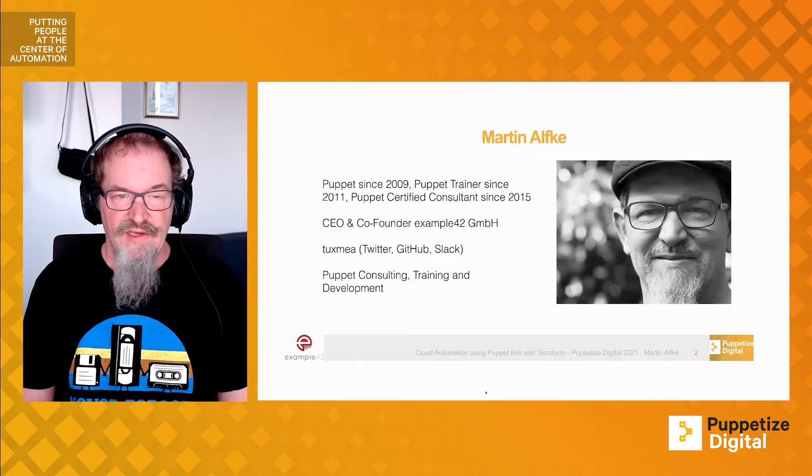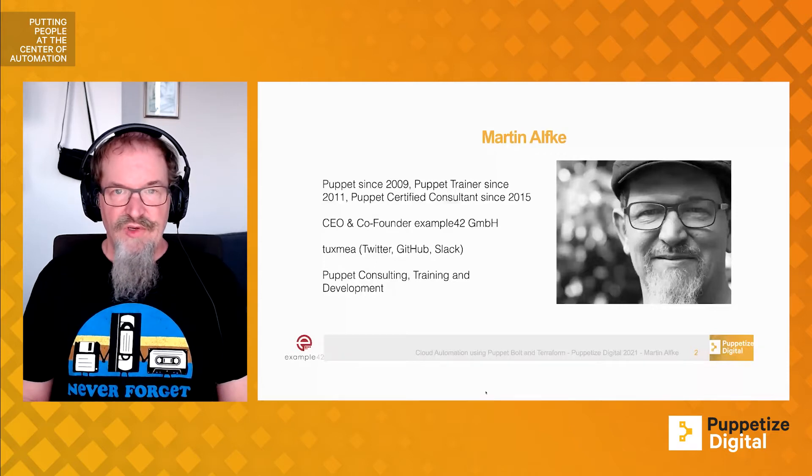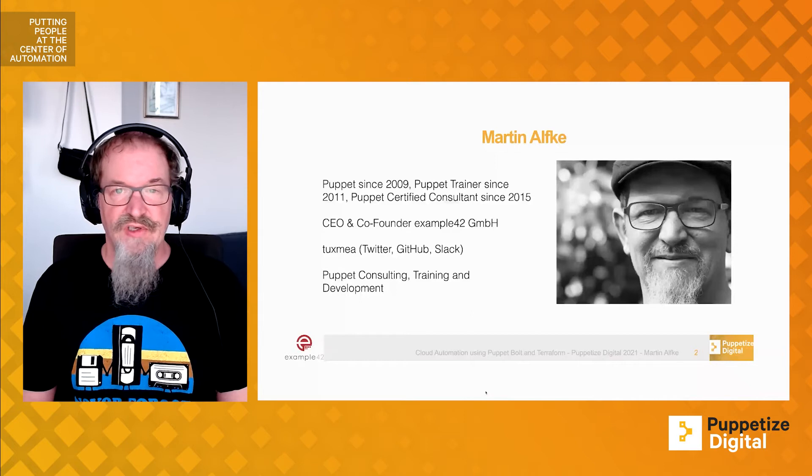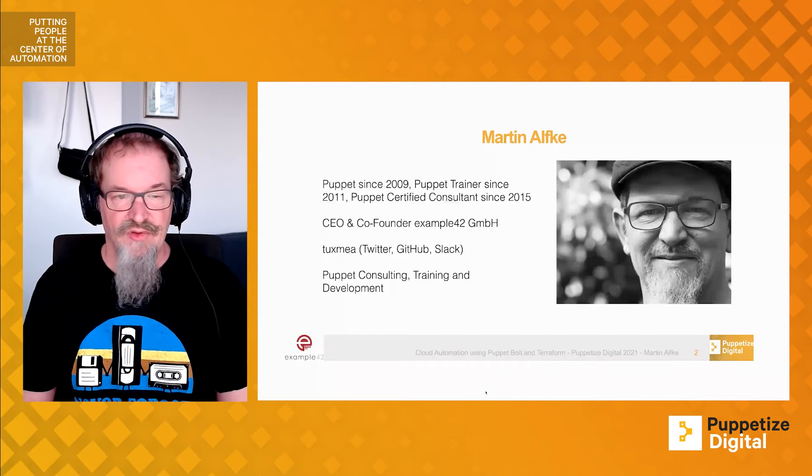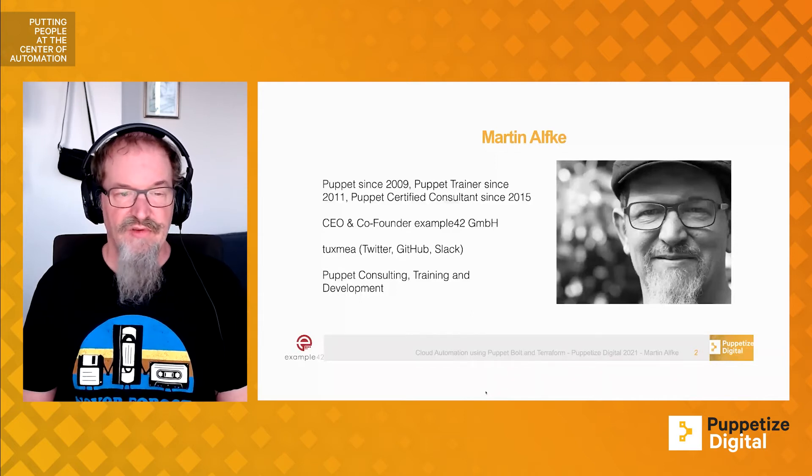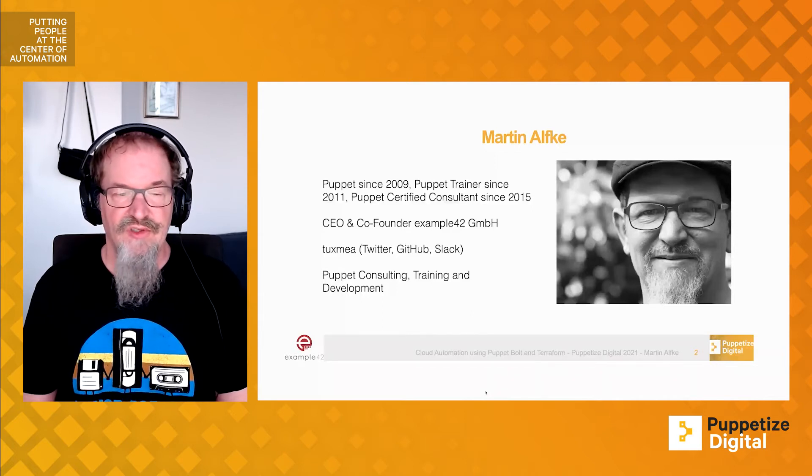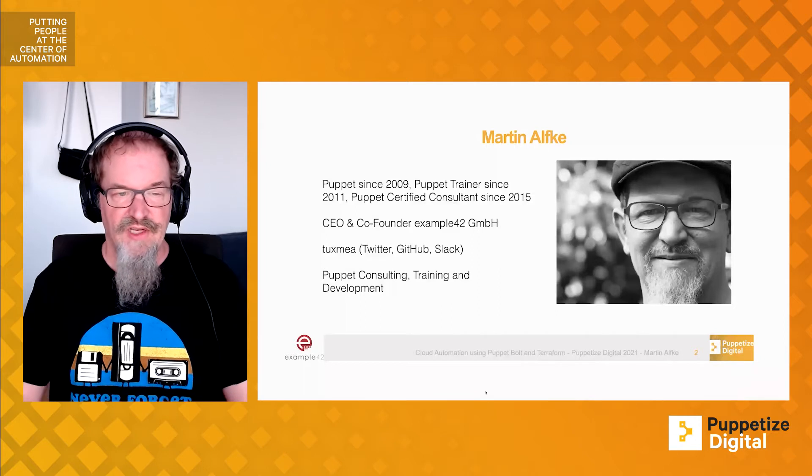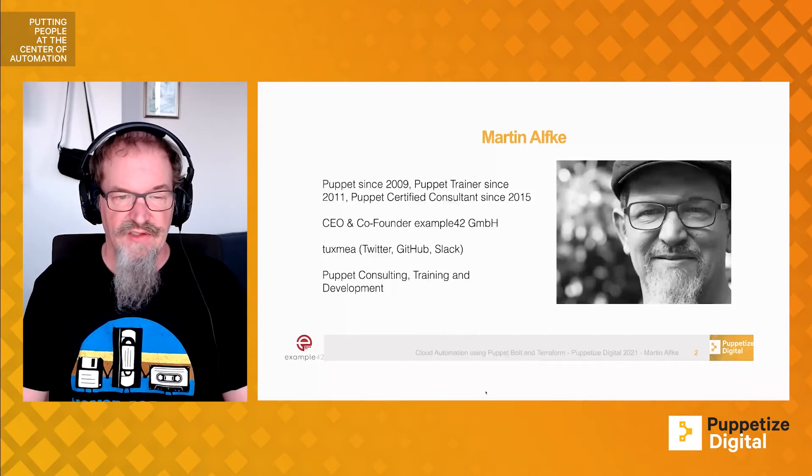At Example 42, we do Puppet Consulting, training, and customer individual Puppet Code Development. If you need further information, you can find me on Twitter, GitHub, or Slack with my handle Tuxmia.